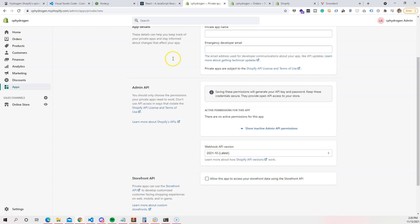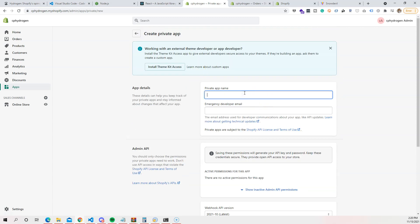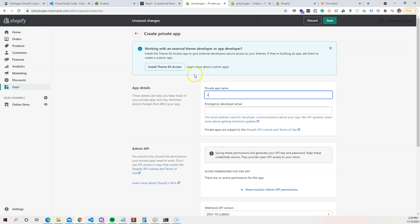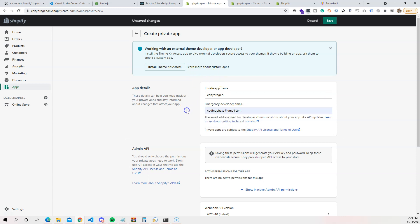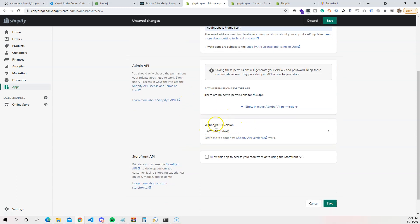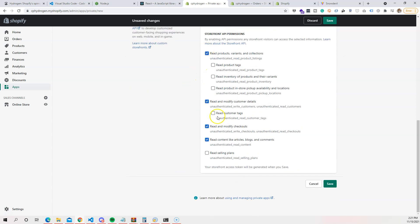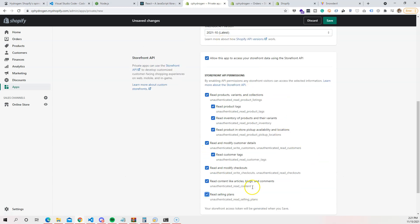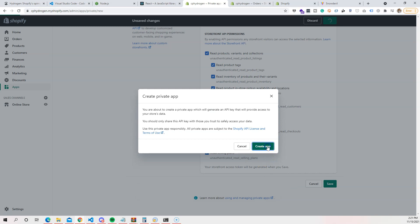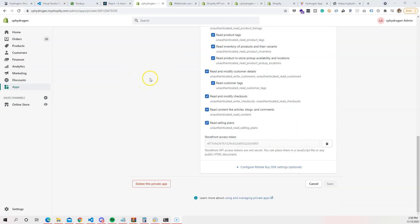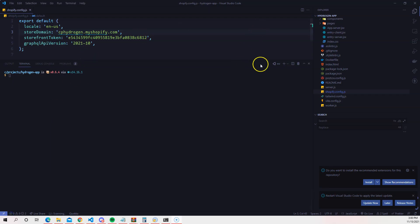Inside the private app creation screen, enter a name — I'll call it 'cp-hydrogen' — and your emergency email. Set the Webhook API version to the latest. Then scroll down to the Storefront API section, enable it, and choose permissions like read products, read inventory, read product and store pickup, read customer tags, and reselling plans. Click Save to create the app.